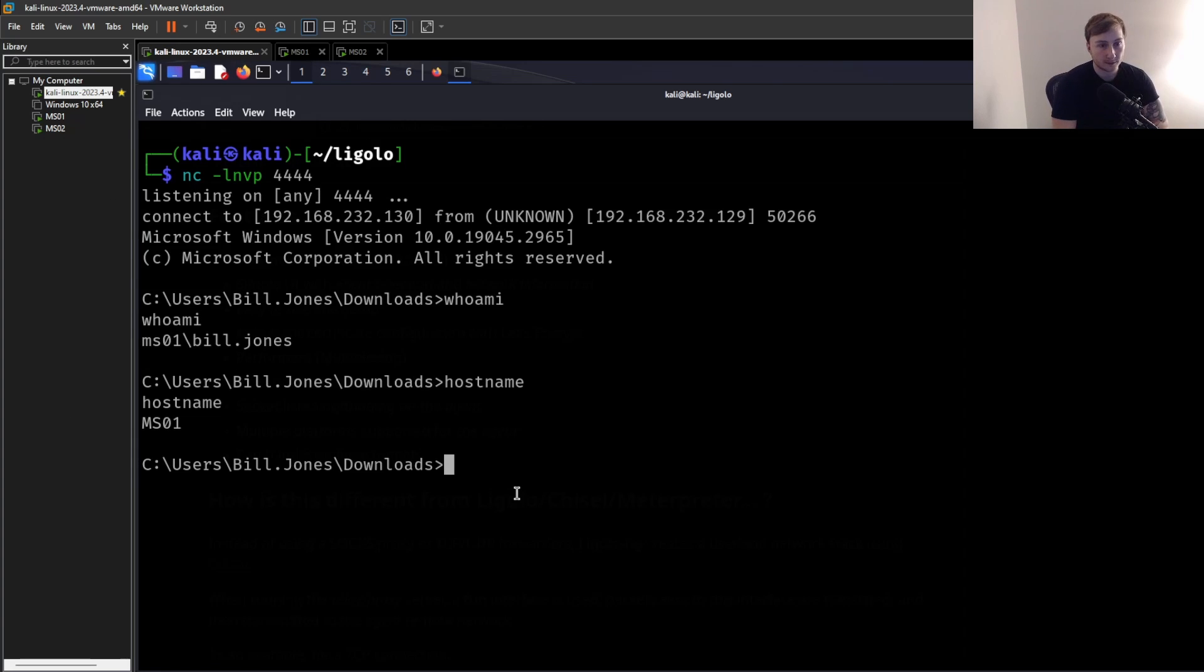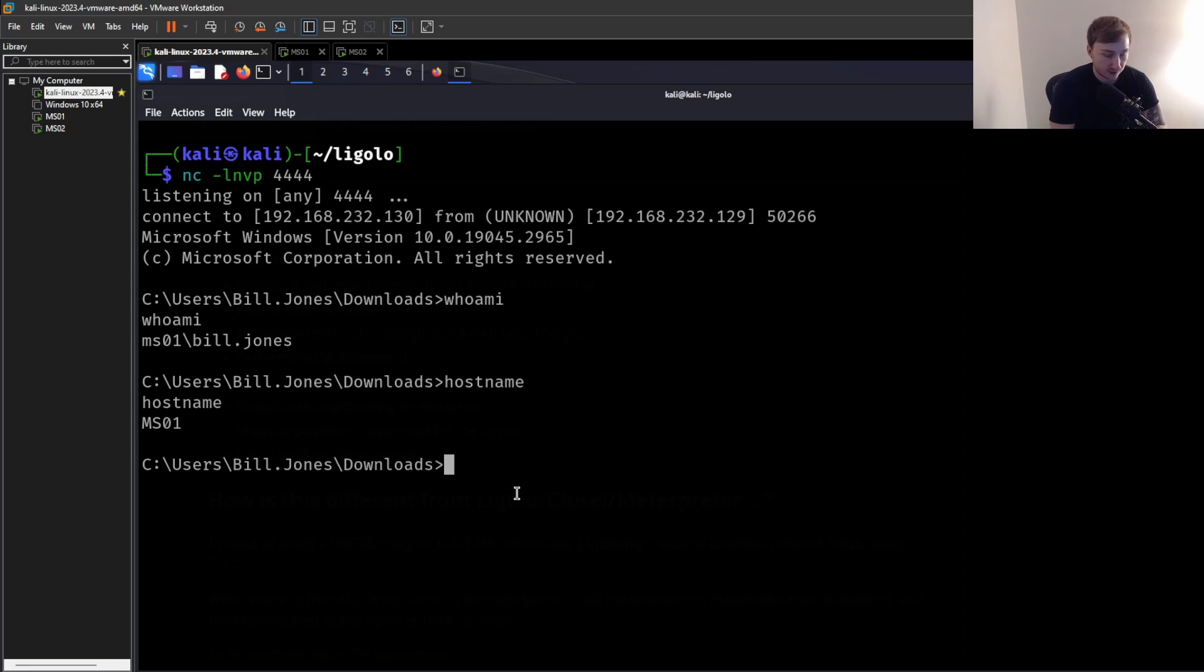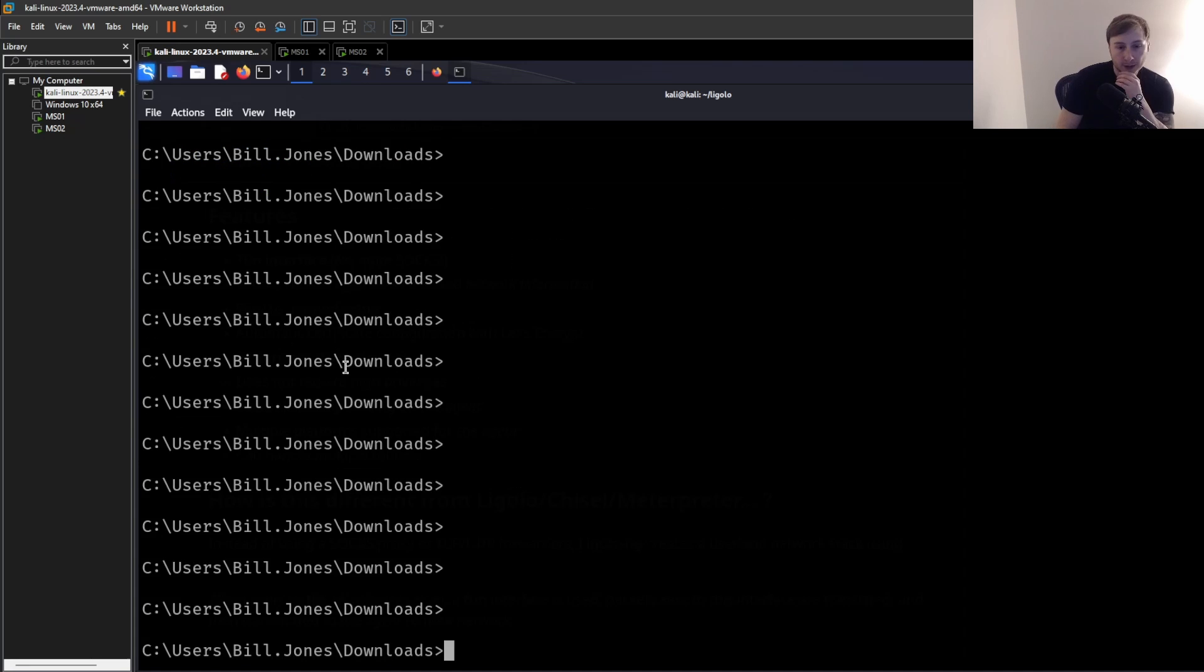You can see we've obtained a foothold finally on this system as the Bill Jones user. I run whoami. And if we just run a hostname, you can see MS01. We now have a foothold on this machine.